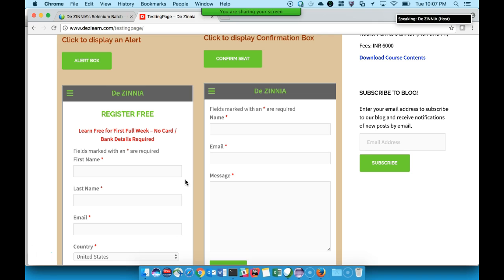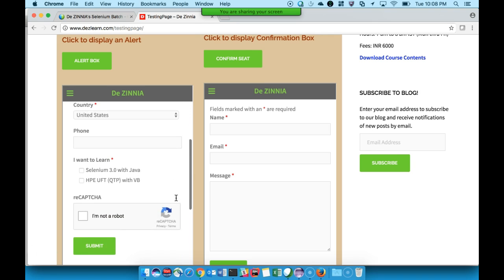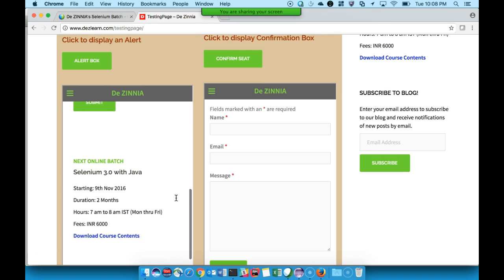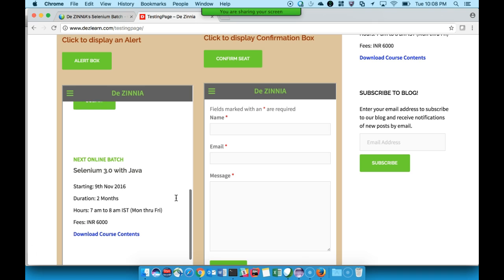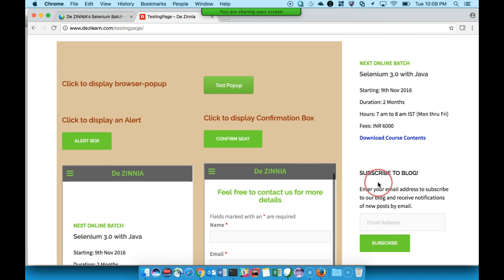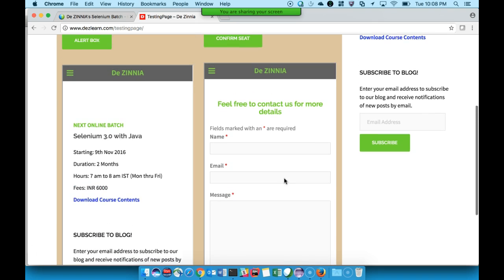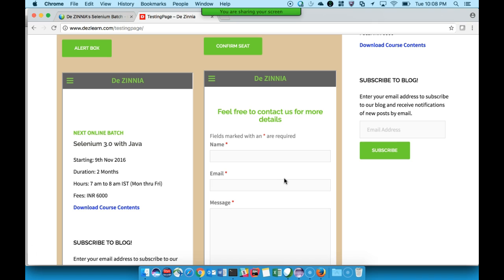A frame is nothing but HTML code clubbed inside HTML code. This main page is an HTML code, and inside that if you club an HTML code from a different source, that will be treated as a frame. If you see, I'm scrolling over here and it gets scrolled as a separate page inside a page. This kind of structure is treated as iframes, though very few websites use this.